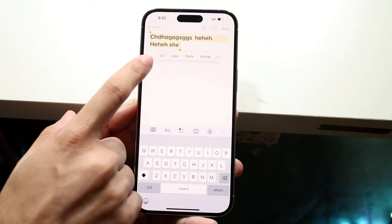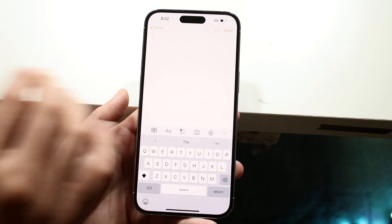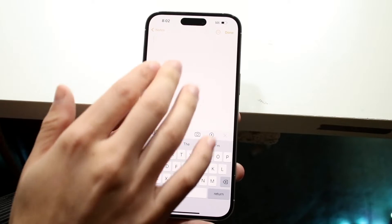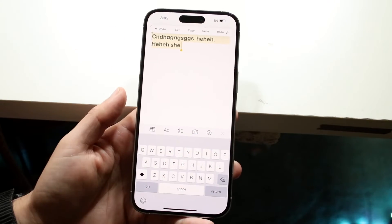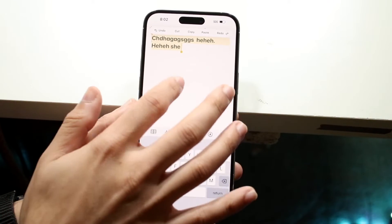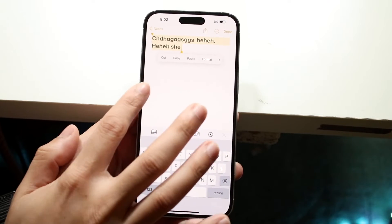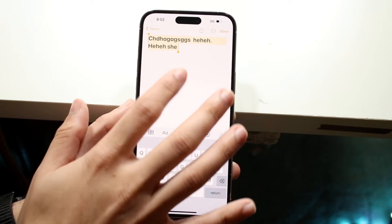Now if you want to click cut, it's going to delete that text right there. But what you can always do is go ahead and triple click, click undo, and bring that back. If you don't want to cut it, what you can also do is triple click and click copy.